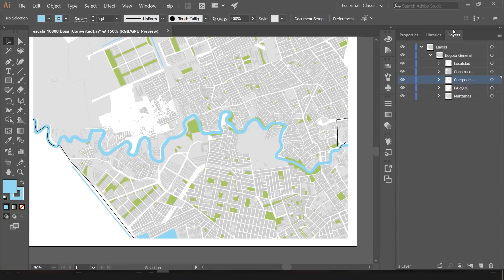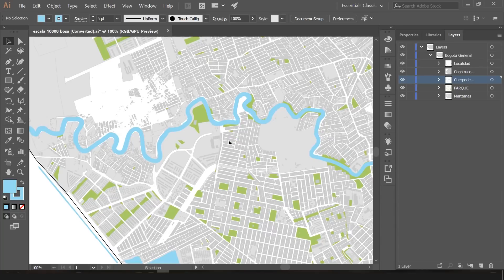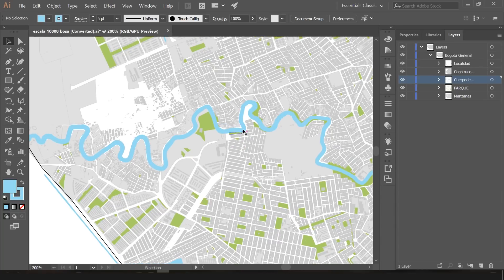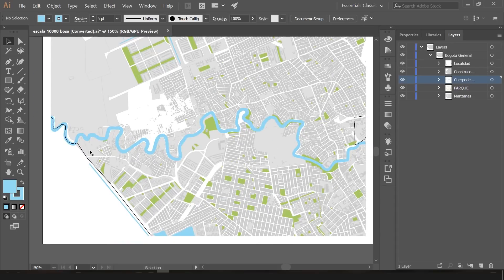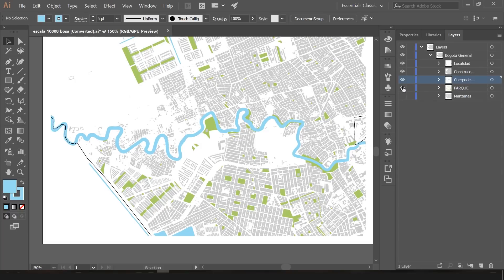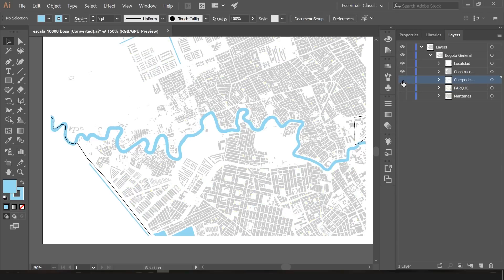This is my file — this is a plan of my city. What I want to do is animate it: maybe the river, the parks, maybe add some trees. Before we export to After Effects we're just going to fix the file a little bit. As you can see, I have the different layers of my plan separated — if I turn each one off you can see the rivers, constructions, parks, and basically everything in the city.